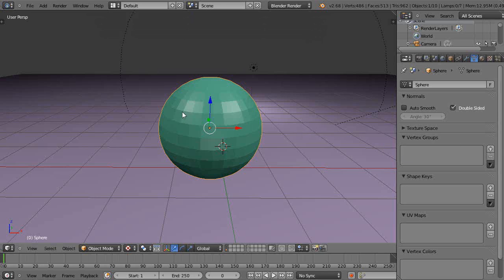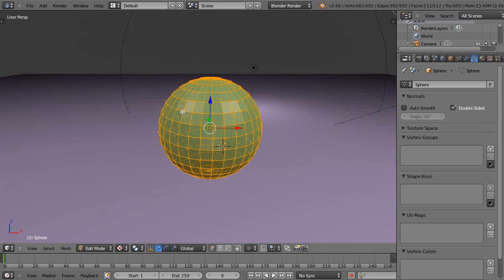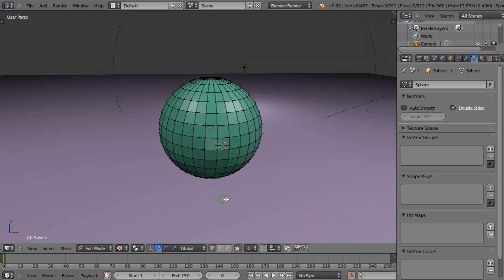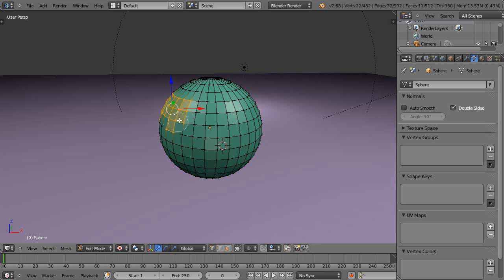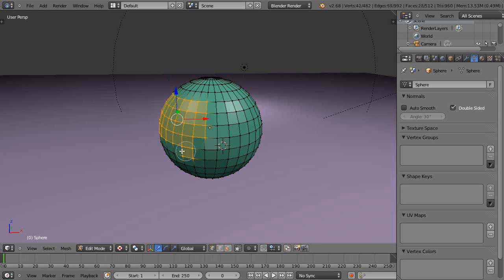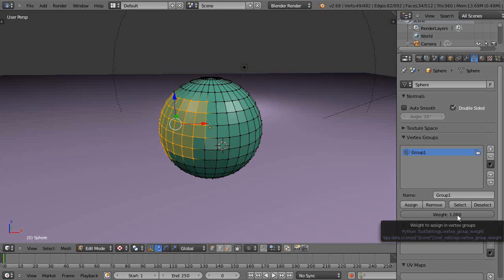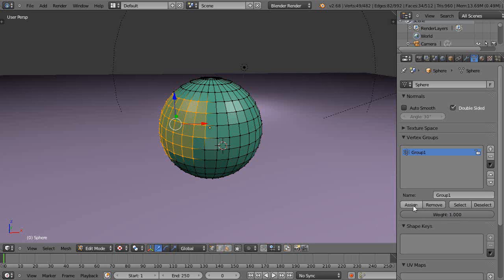Let's go into edit mode. I'll deselect everything with A. I'll press C and I'll grab this little section right in here like this, and I'll give it a weight over here. I'll call this group 1, and I'll give it a weight of 1, but you have to assign it.